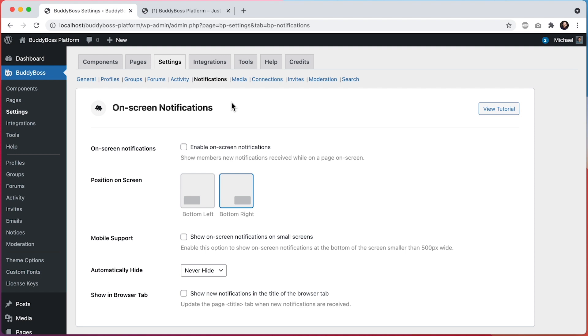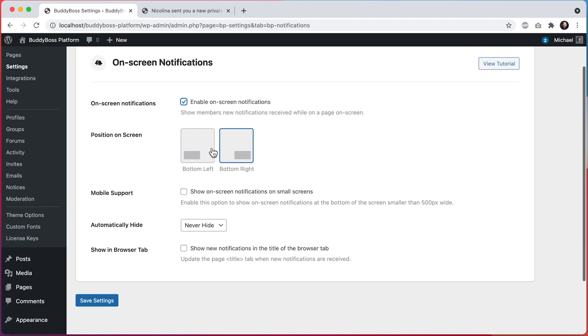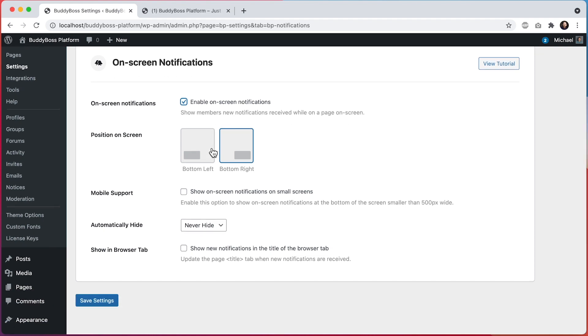This first option is to enable on-screen notifications, which I'll go ahead and check. And then we can set the position of notifications, either at the bottom left or at the bottom right of the page. I'll leave this set to the bottom right.